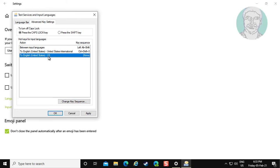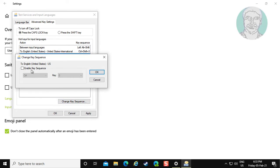Select the second language, click Change Key Sequence, and check Enable Key Sequence.